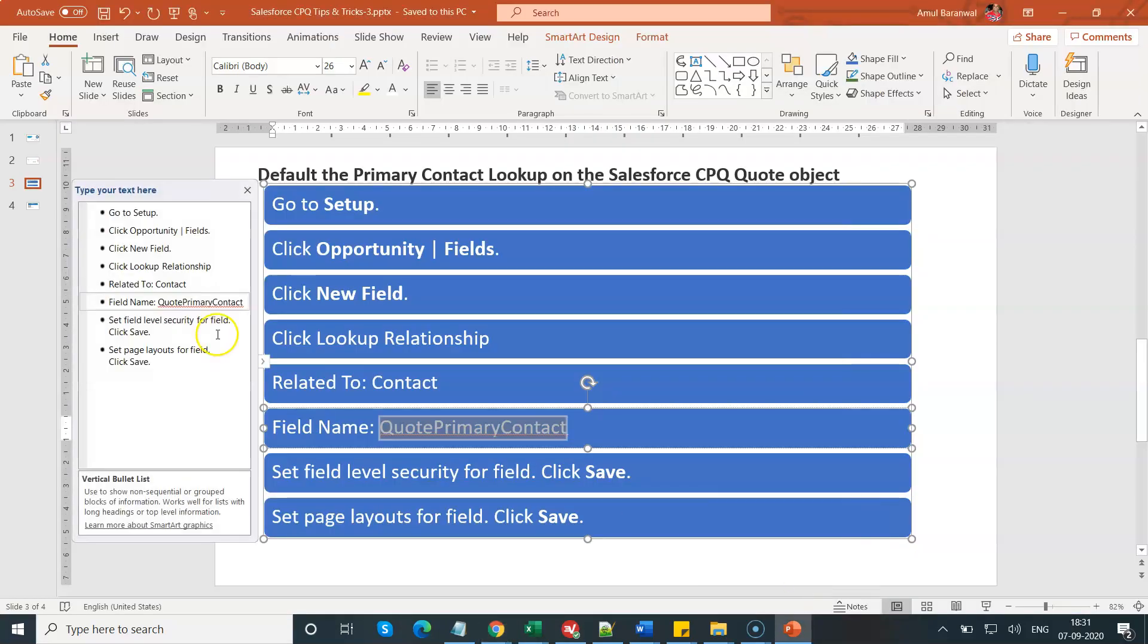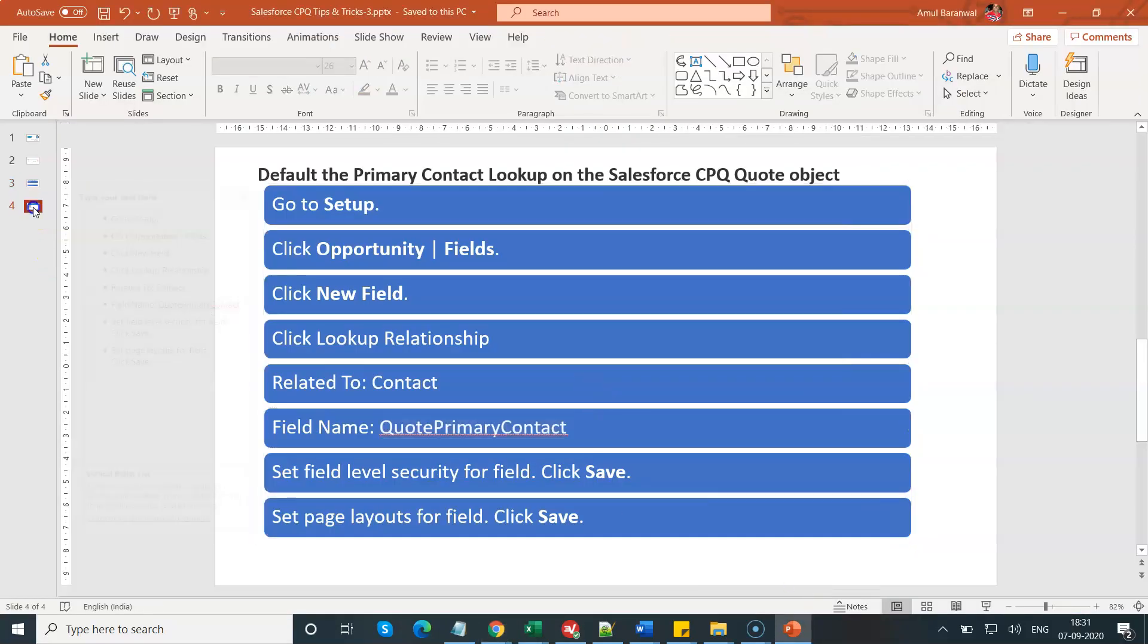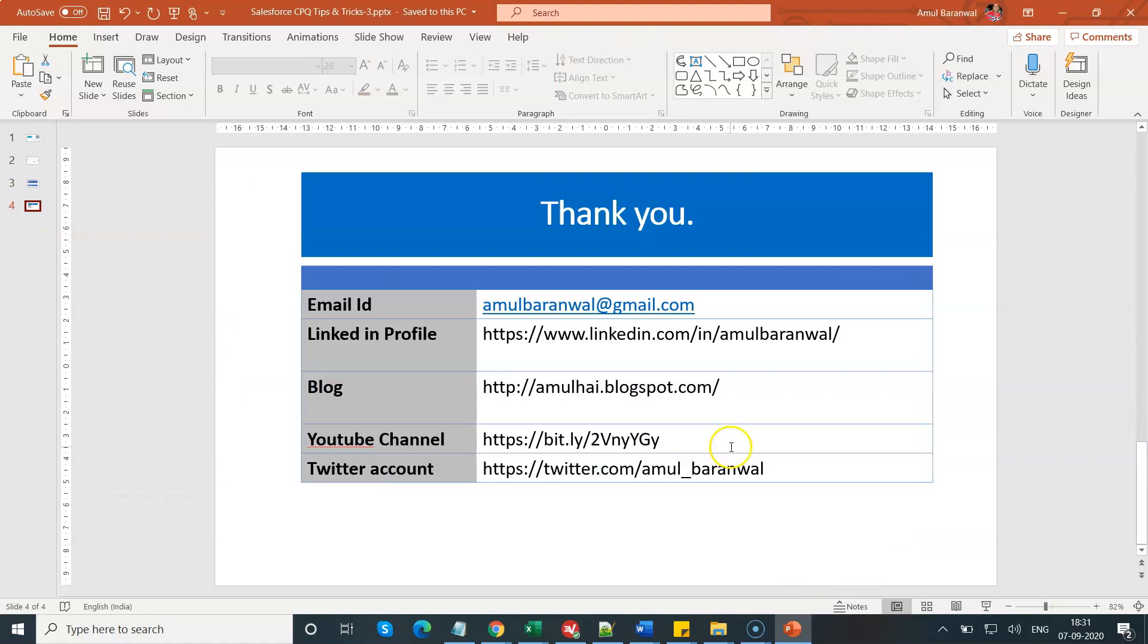Thank you. These are all my personal details, my email ID, my LinkedIn profile, my blog post, as well as my YouTube and Twitter channel. Thanks for joining my session. Have a great day.